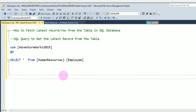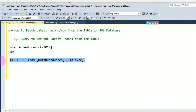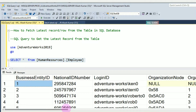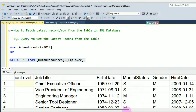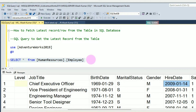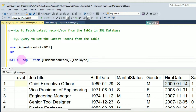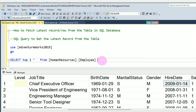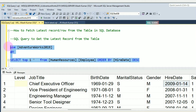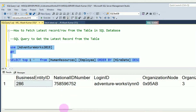The table is HumanResources.Employee. I am going to fetch the latest record from this table. In this table you can see a BusinessEntityID column and a HireDate column. I am going to fetch the latest hire date for the HumanResources.Employee table, so you have to use SELECT TOP 1 * FROM HumanResources.Employee ORDER BY HireDate.